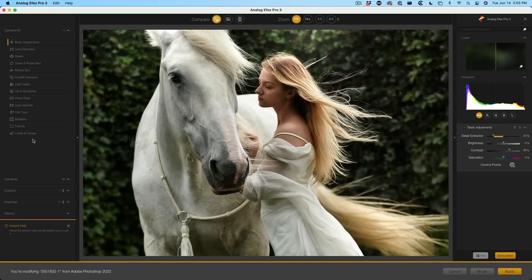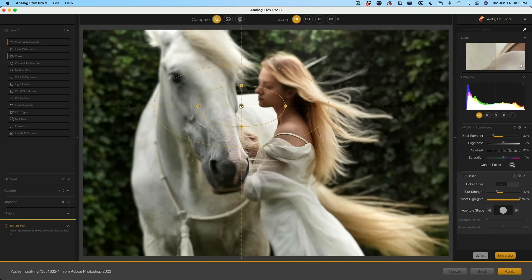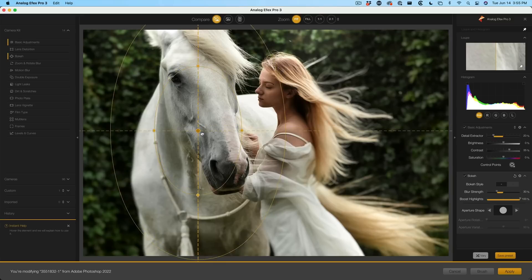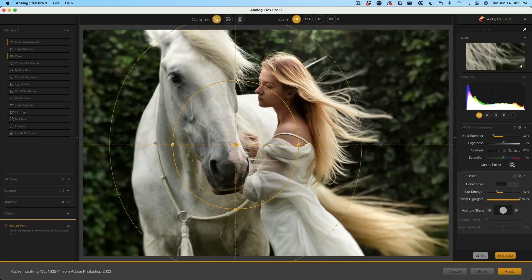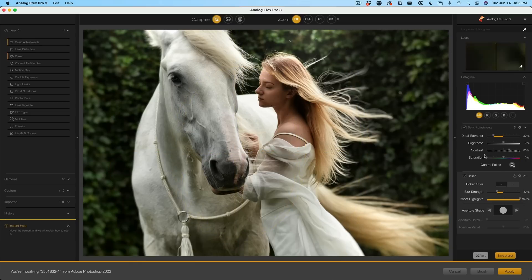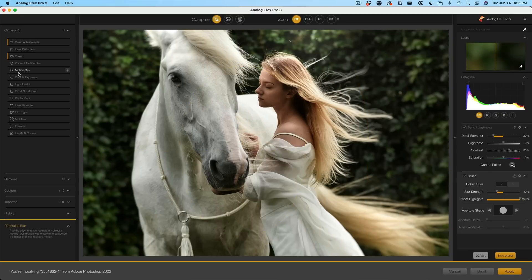Under the camera kit, we have the ability to go through and choose different things. Let's start with bokeh. With the bokeh effect, we can move this over and create a cool depth of field effect — a shallow depth of field. Let's change the size of that. Notice the tool is added when we start using it — there it is before, and there it is after — and then we can add other things.